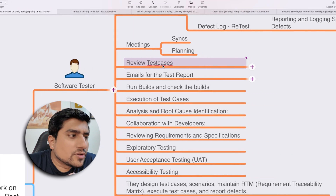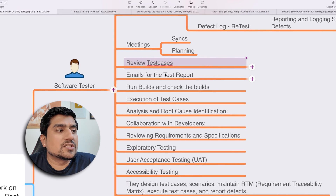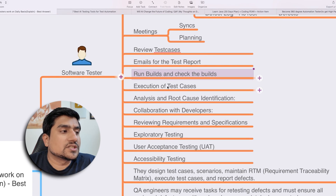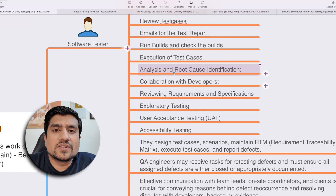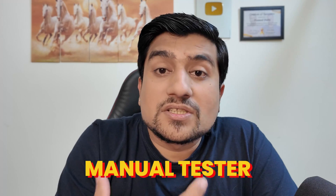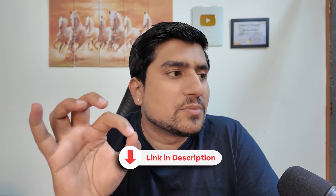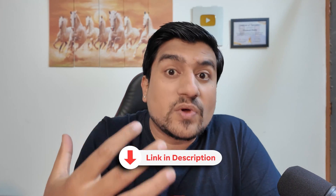For example: you have to review test cases, email the test reports, run the builds, execute the test cases, do analysis, and root cause identification. Most of the time as a software tester we have production bugs, and what we do is root cause analysis. If you don't know what root cause analysis is, I have already created a template and explained it — check the link in the description. This is very important and it is also an interview question.